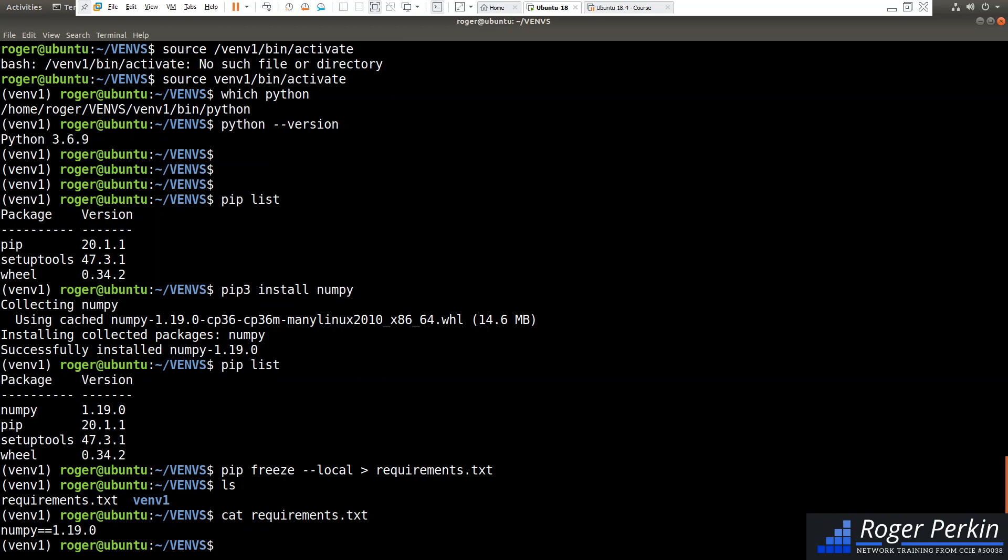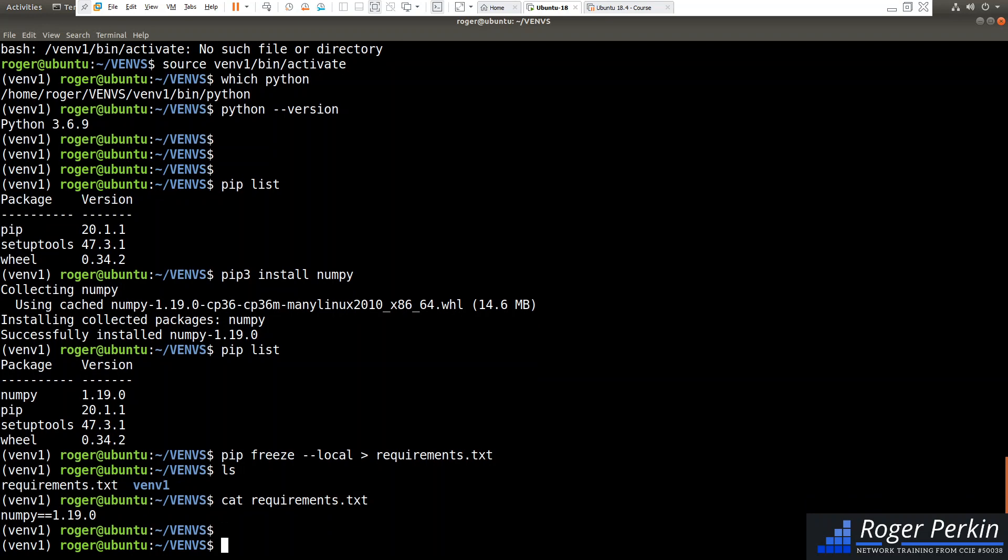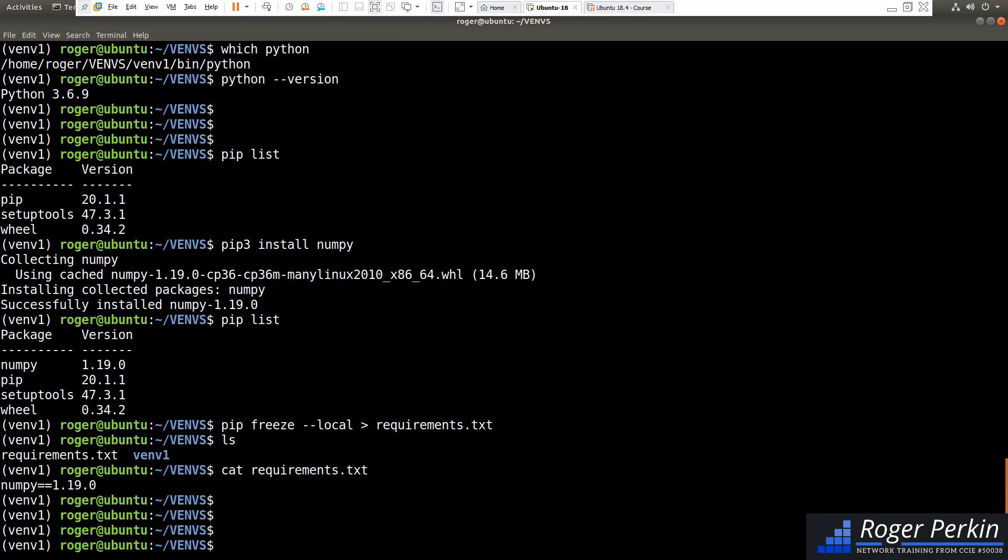So if I was to take this virtual environment, I could move it to another machine. I could send it to someone else and I could tell them here's the requirements.txt file. And they would then install the exact versions of each package that they'd need to run my project. So that's one great feature.